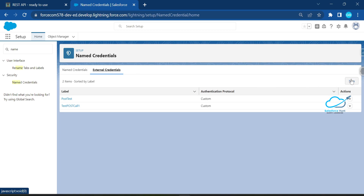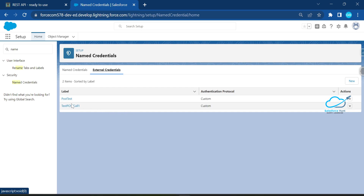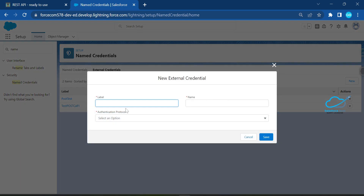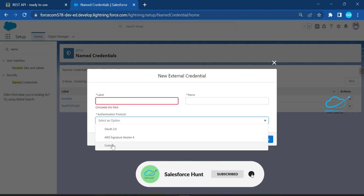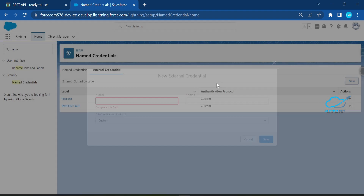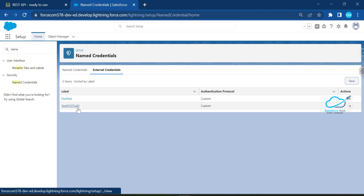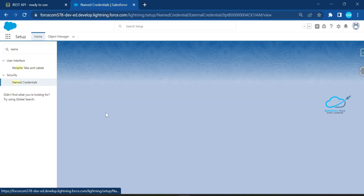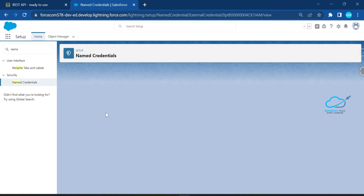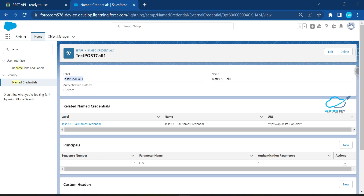Click the New button to create a new external credential. You need to give it a label, a name, and set the authentication protocol to Custom. Let me show you my external credential — 'test post call one' — where you can see the label, name, and custom protocol.